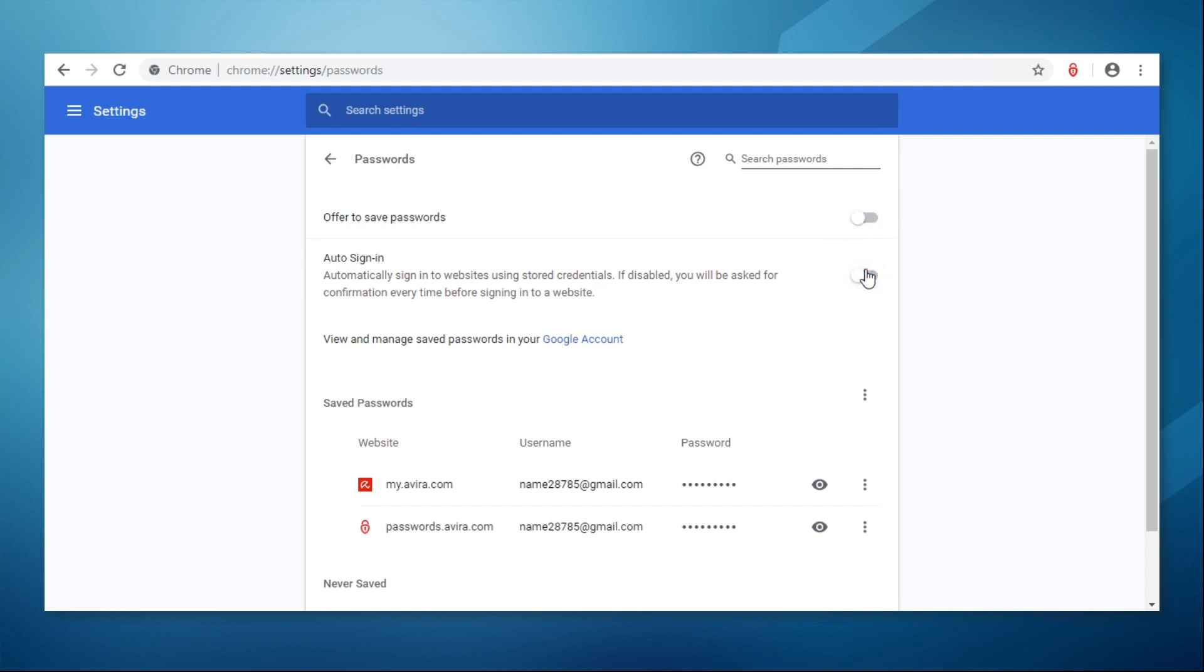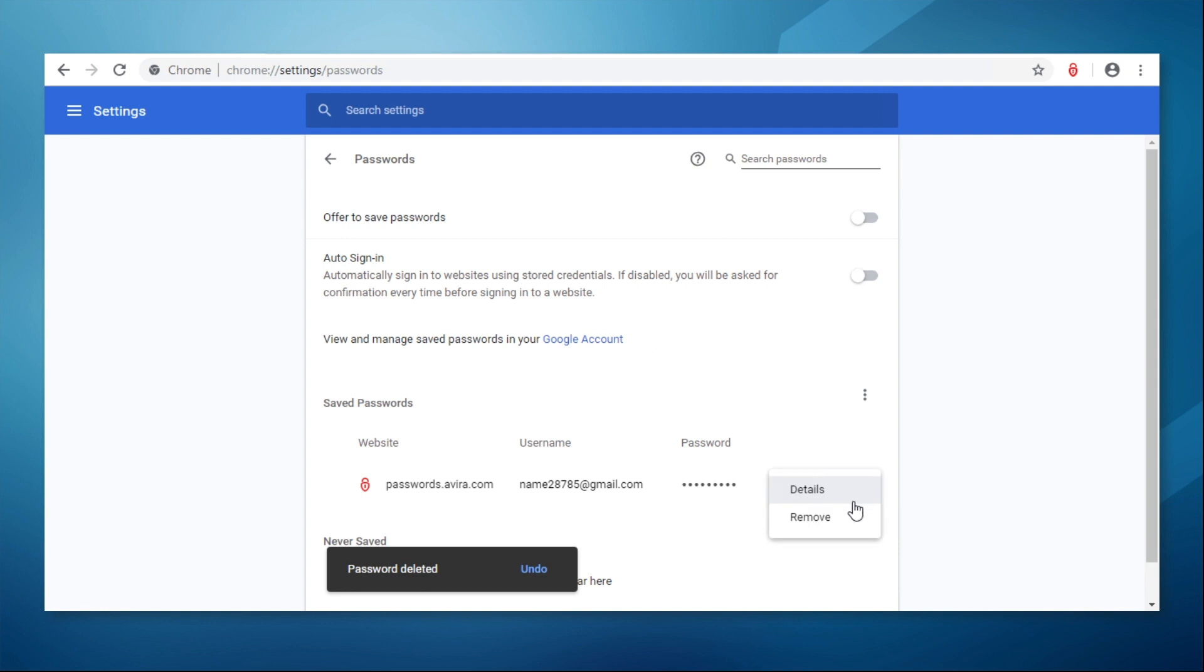We also recommend deleting your passwords from your browser. Password managers are much safer. And all you need is your master password.